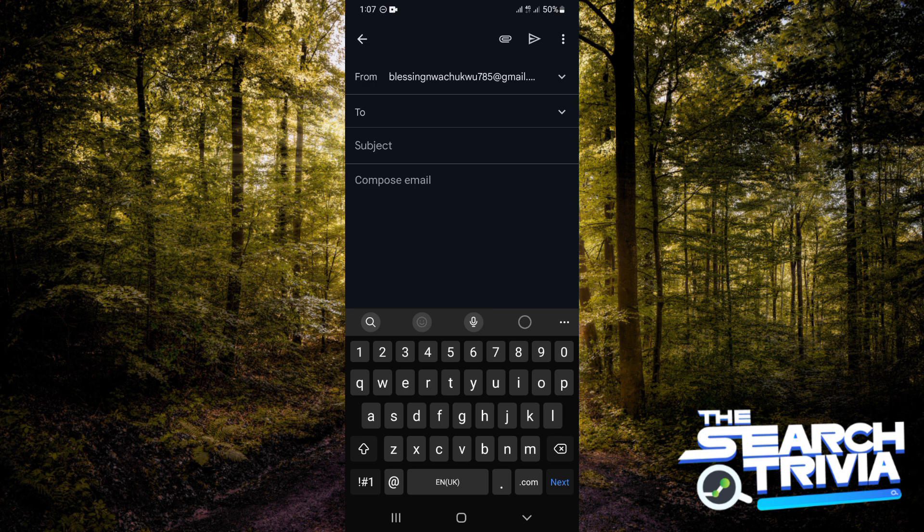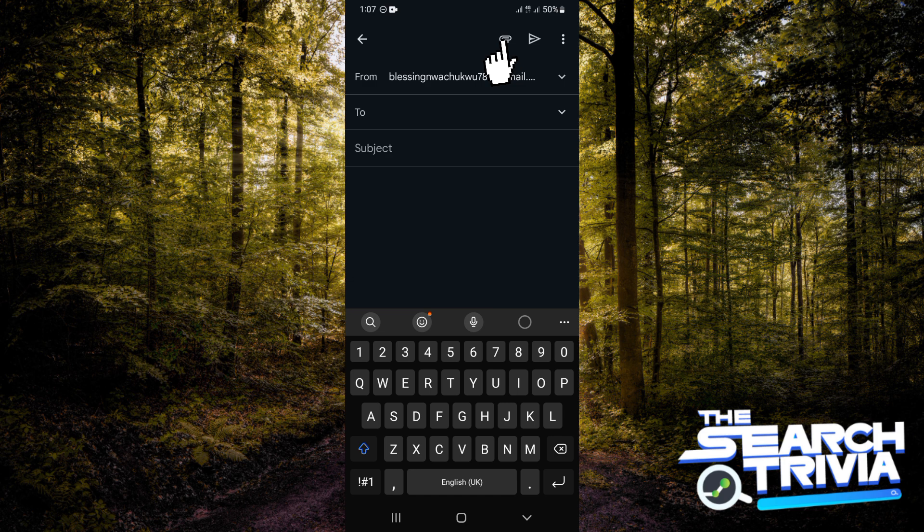I'm going to tap on compose email. Now there's an attach icon at the top right hand corner of your screen. You want to tap on that.